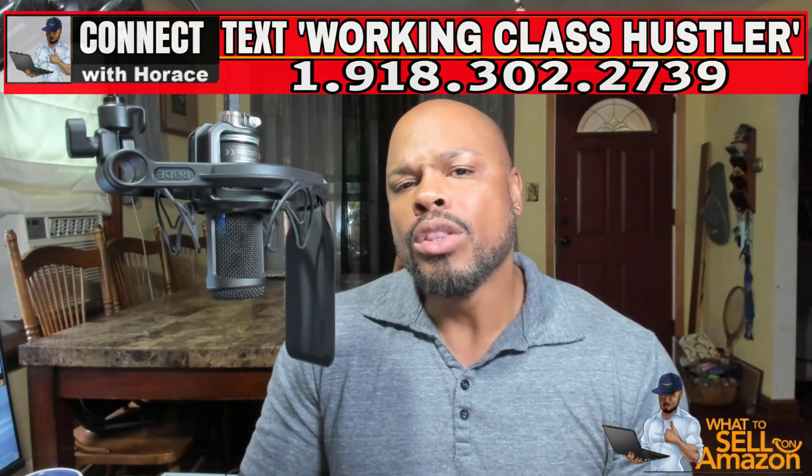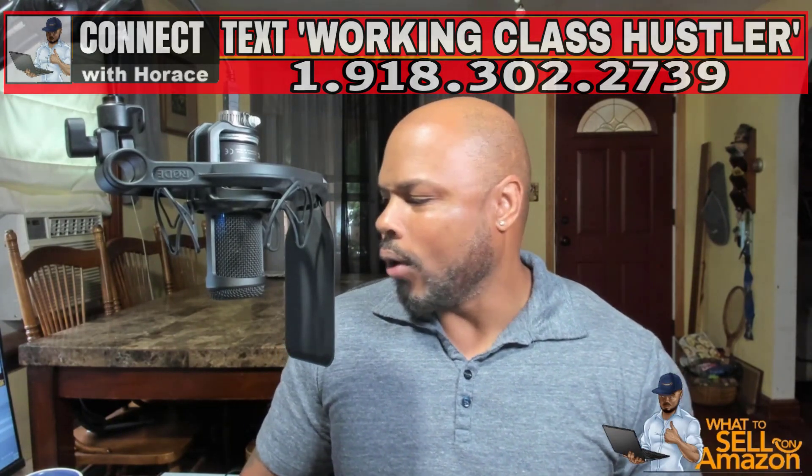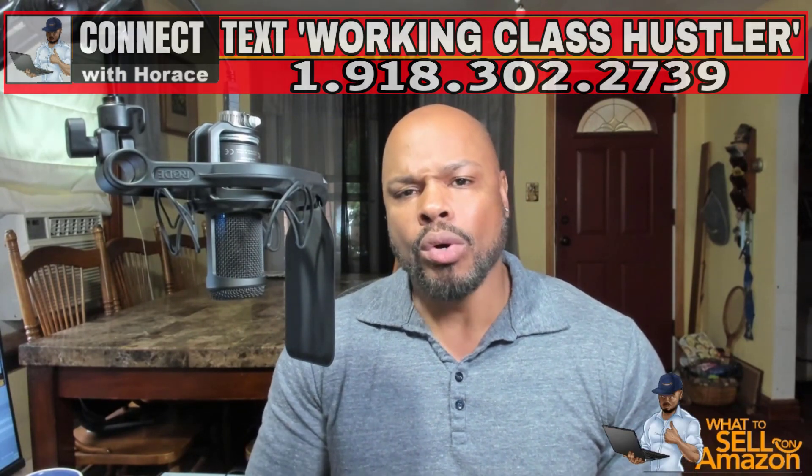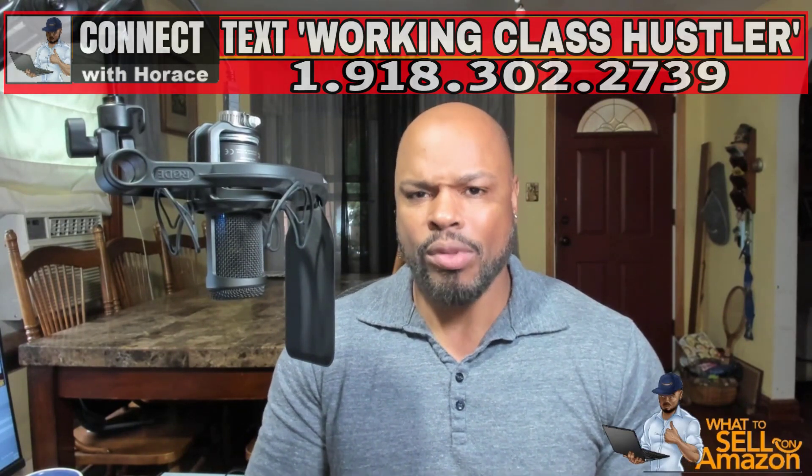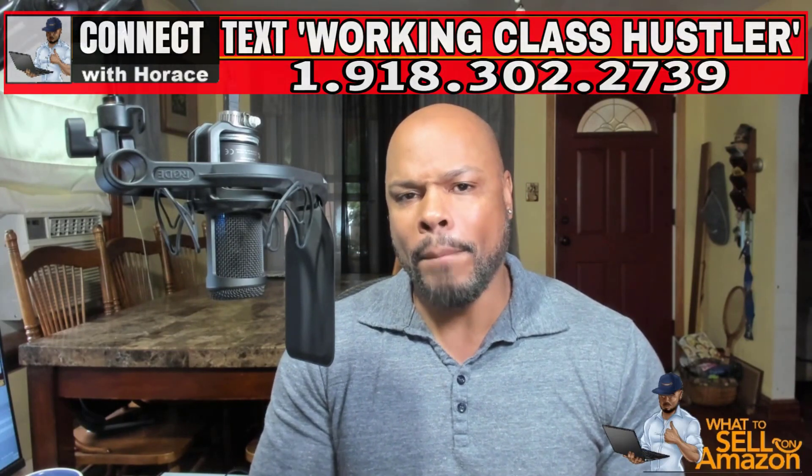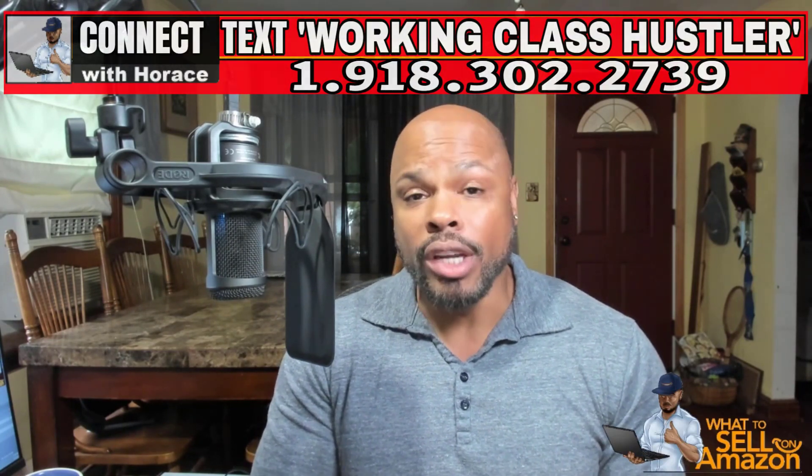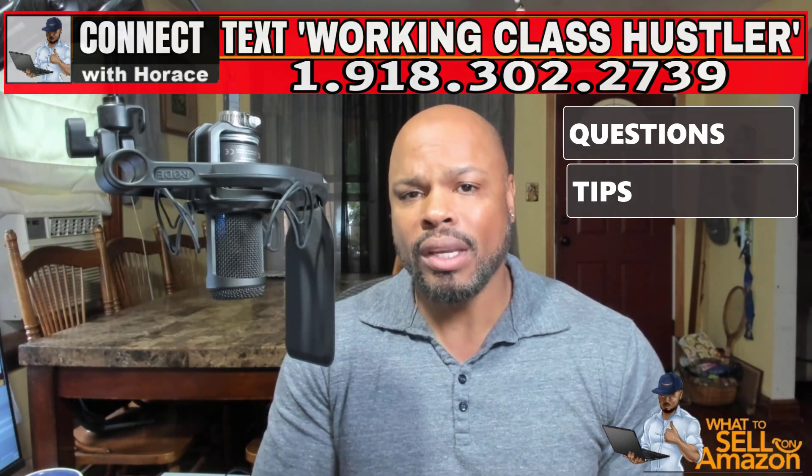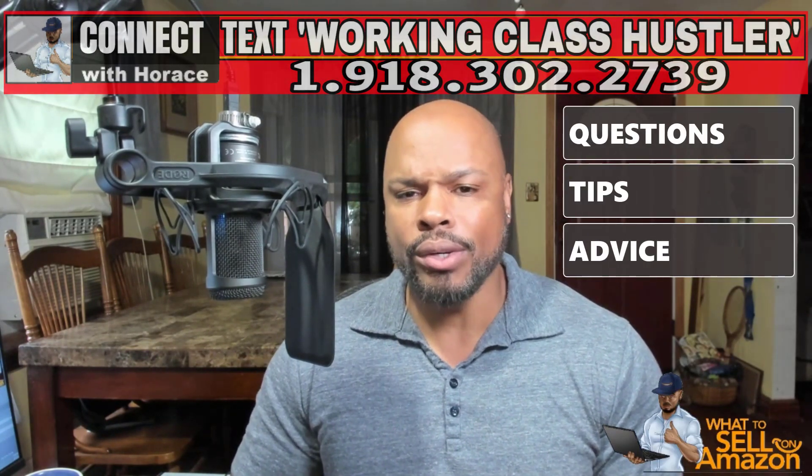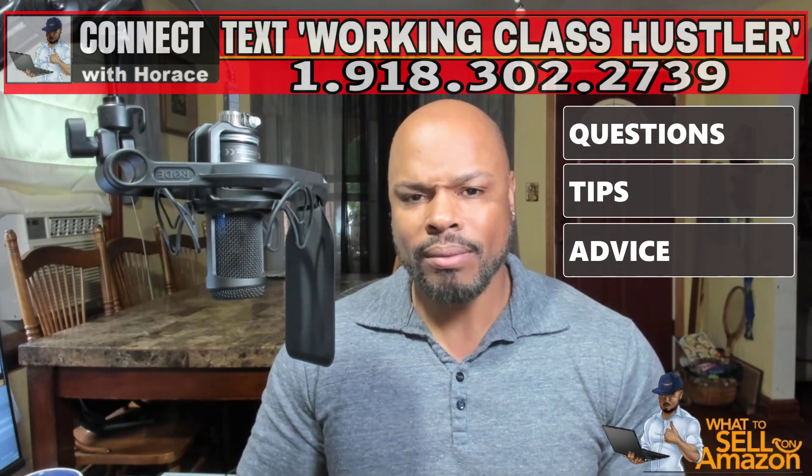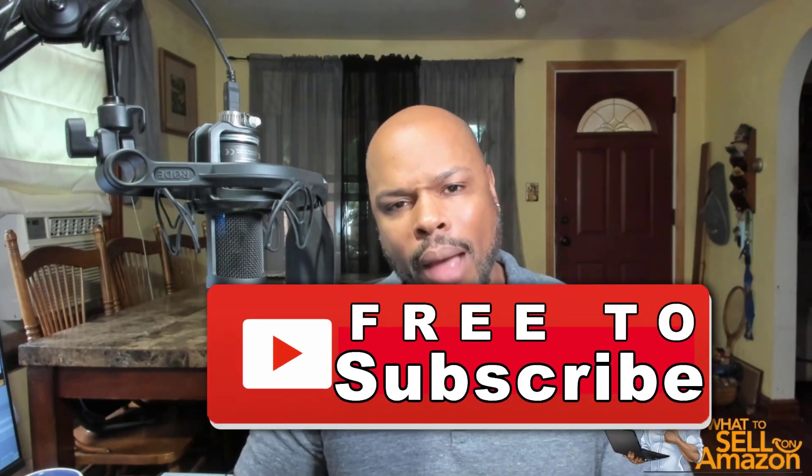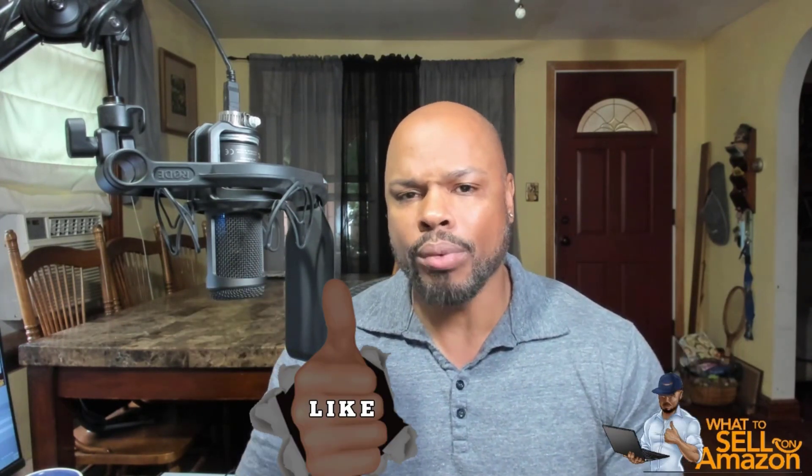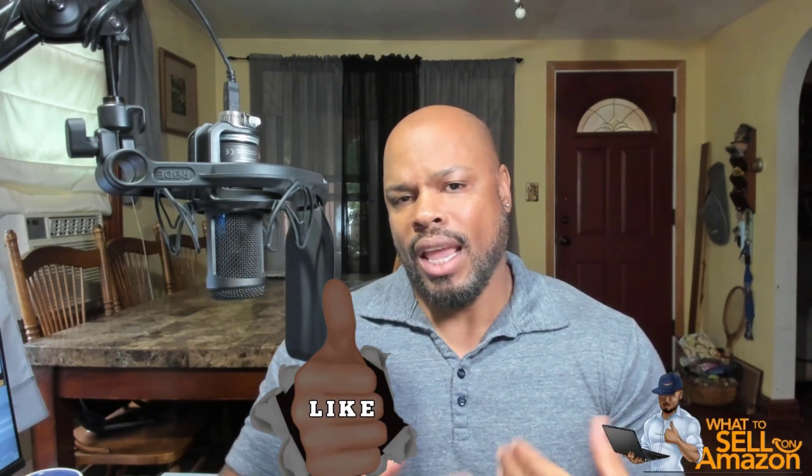If you'd like to connect with me, text the words working class hustler to the number on your screen. It's absolutely free. It's what I do. What will happen is you'll go through the automated little system where it asks you a simple questionnaire so that I can better serve you. It costs you nothing. And from there you can ask little questions, tips, a little advice. I have no problem with that. It's what I do take advantage. And again, make sure you subscribe, give this video a like, if it was beneficial for you, it helps with the algorithm, which at the end of the day helps the entire community. I'll see you guys in the next video.